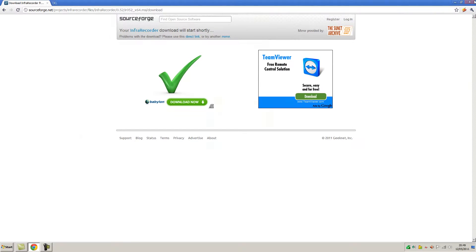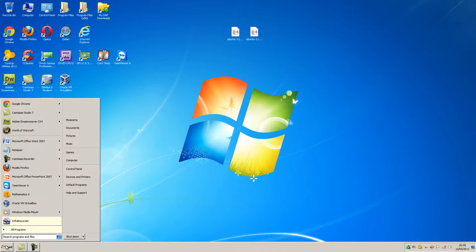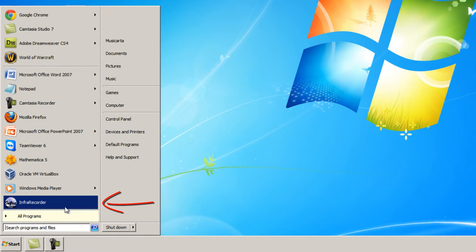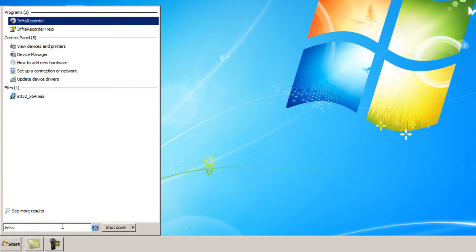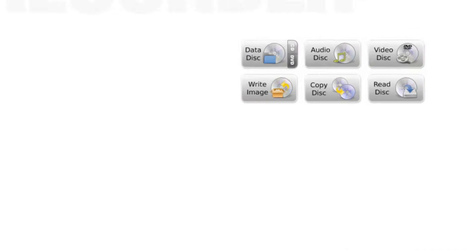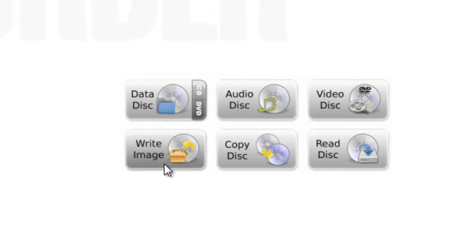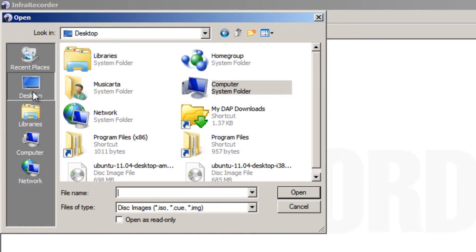Okay, so with that program installed, run the program. It should be here if you've just installed it, or you can simply search for InfraRecorder. Then click the write image button in the center here. And now we've got to locate the ISO file that you've downloaded. So I saved it to the desktop. So I'm going to click desktop here.